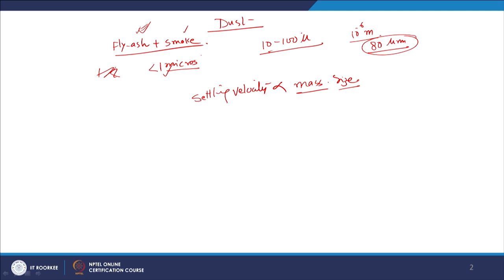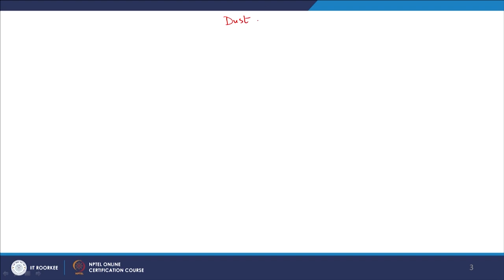Ash particles have a settling velocity proportional to both the mass and size of the particle. The size determines the buoyancy force and the mass determines the gravitational force acting on the particle. Dust has to be removed; we cannot leave surroundings full of dust. So there are dust collectors in power plants.